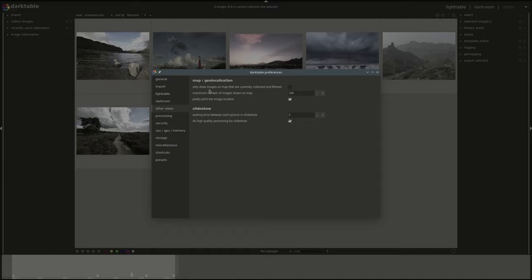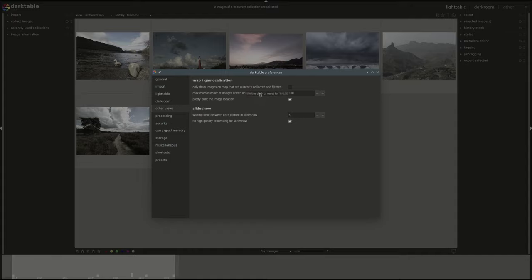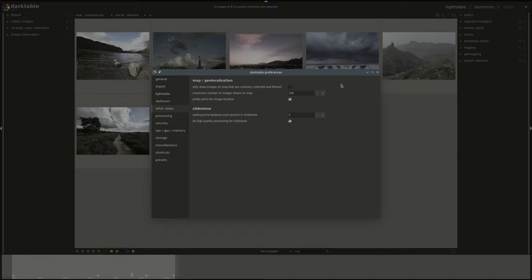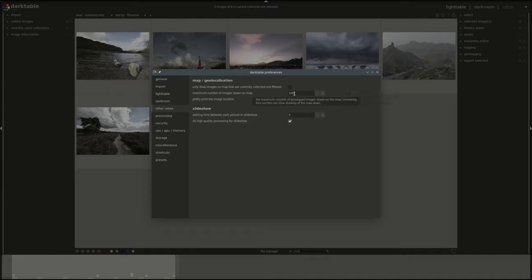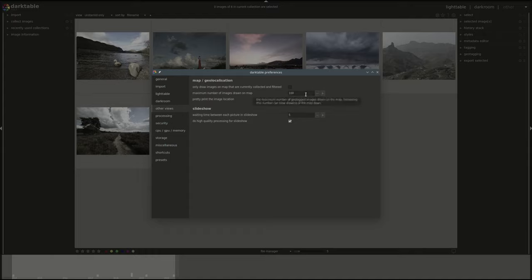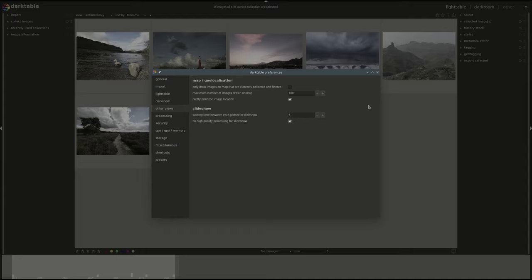That might be handy if you just want the current one and it limits the number of images you see on the map and limits the processing time. However, if you want to look through all of your images and find them on the map then I would leave that one unselected. Next you have the maximum number of images drawn on the map. This applies in both cases, but it's more important when you have all of your images. If you zoom out you don't want all of your images drawn on the map at the same time.